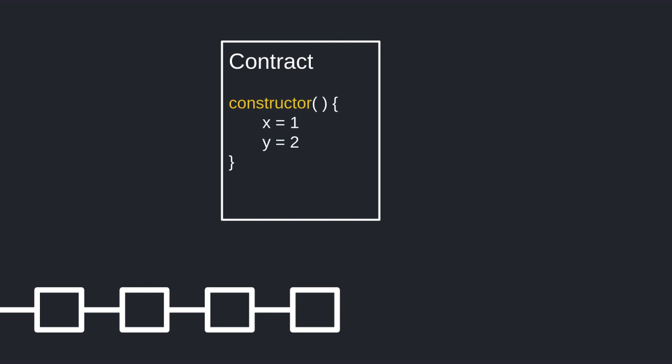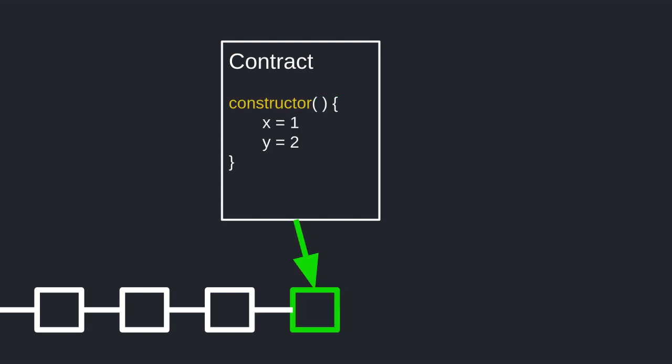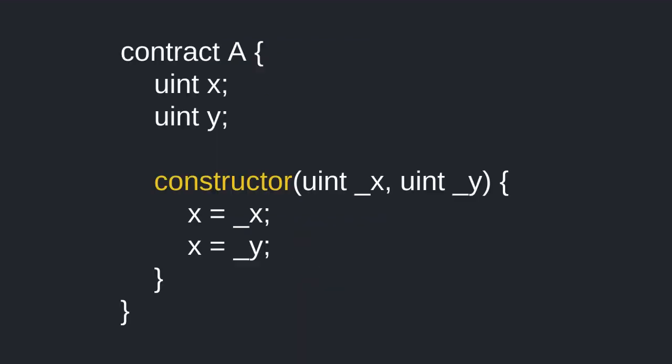So first, what is a constructor? A constructor is an optional function that is executed only once before a contract is created. This function can take in inputs and inside the function body you can set the state variables to certain values that you want.